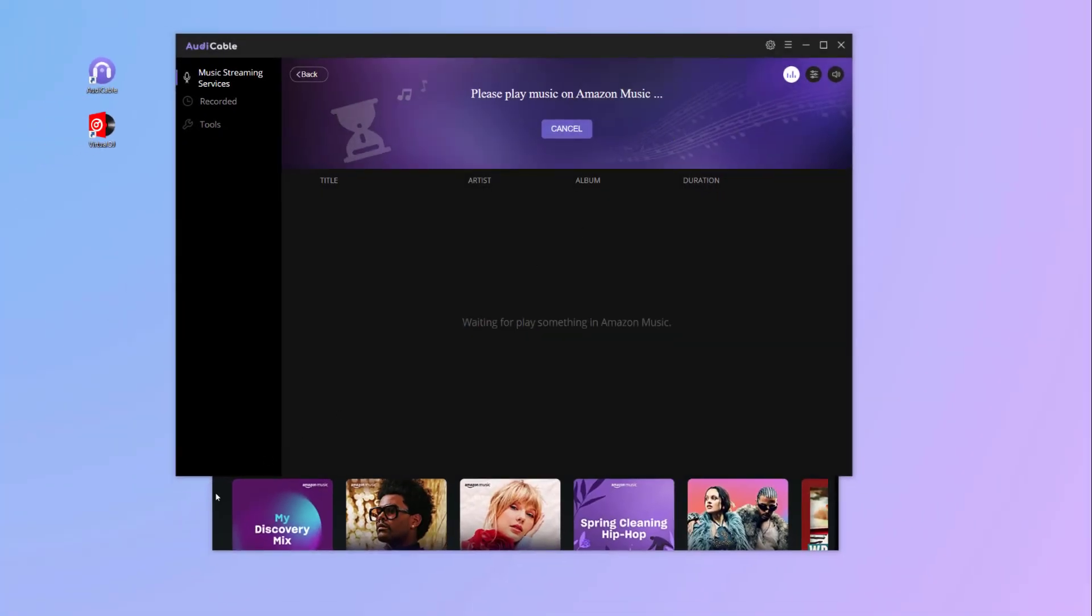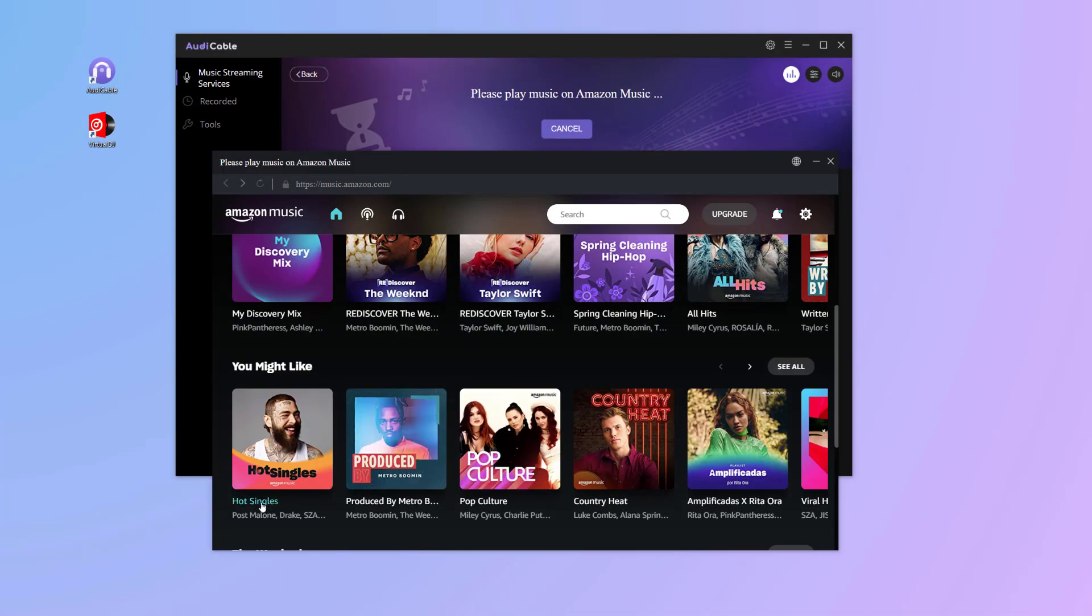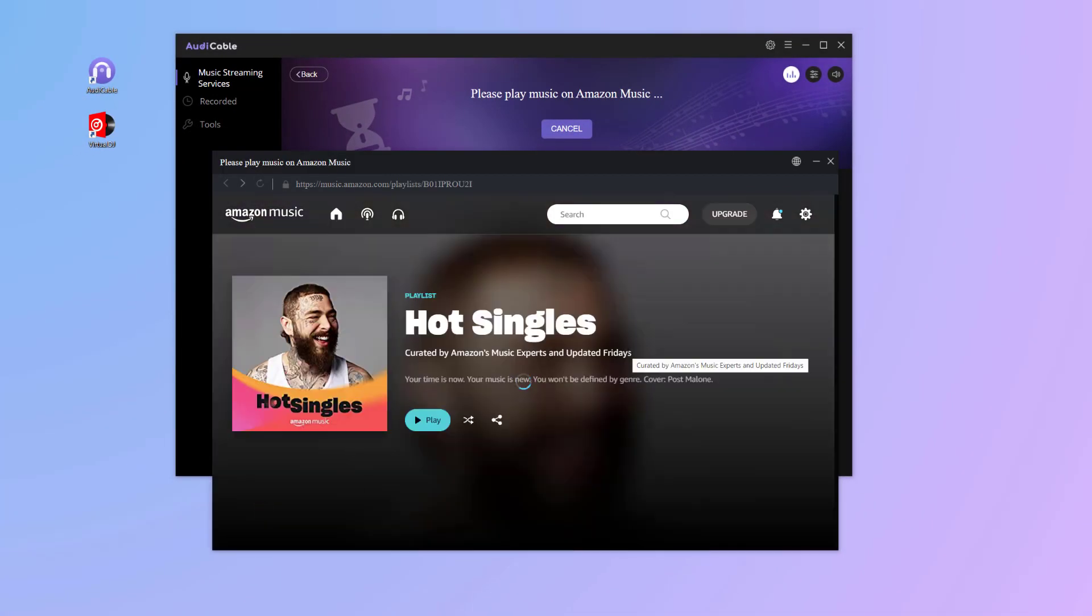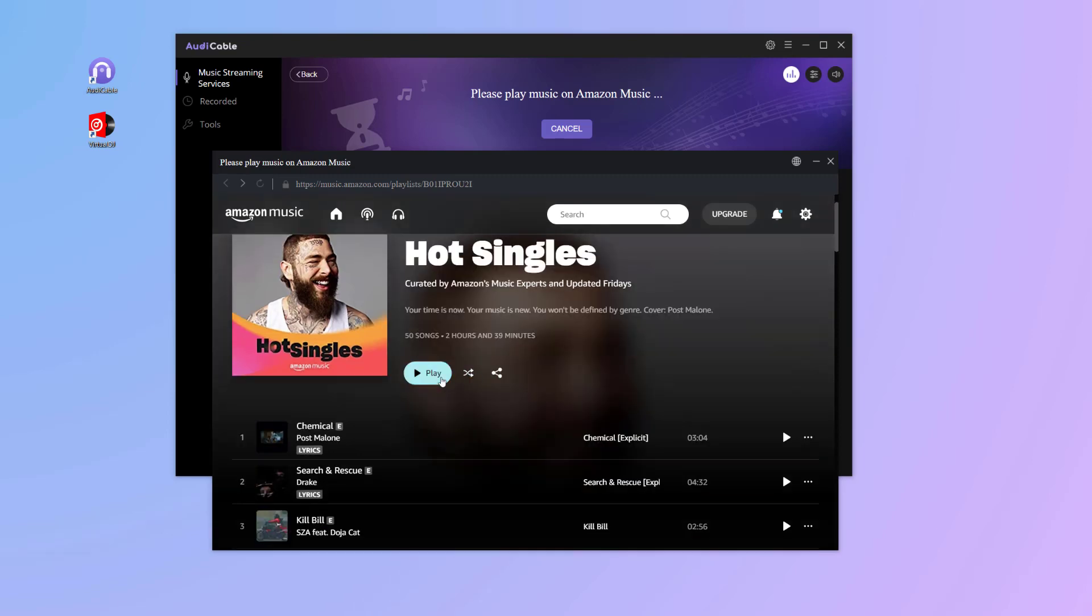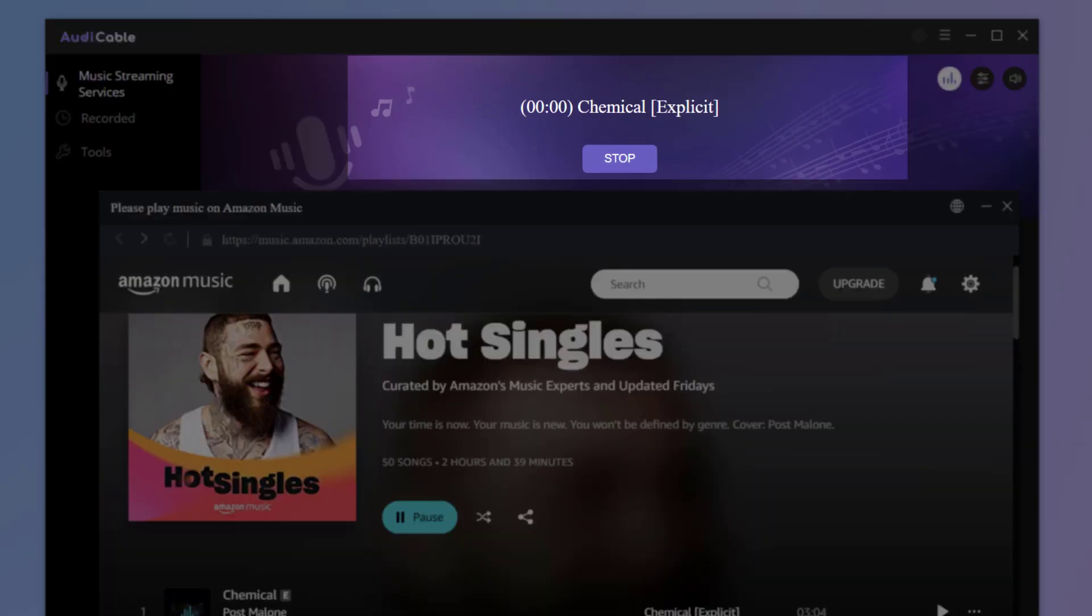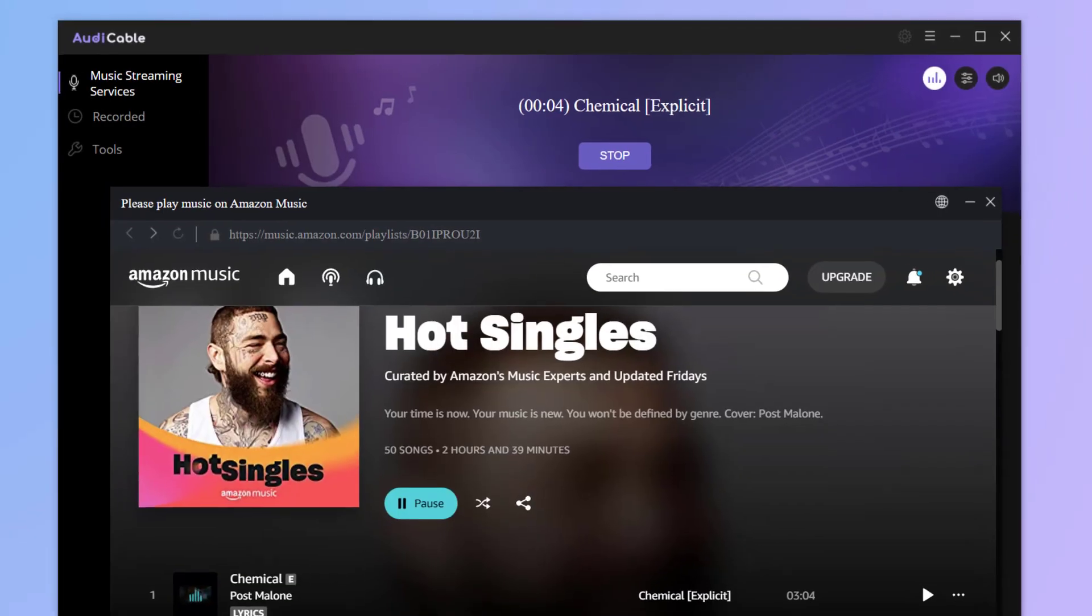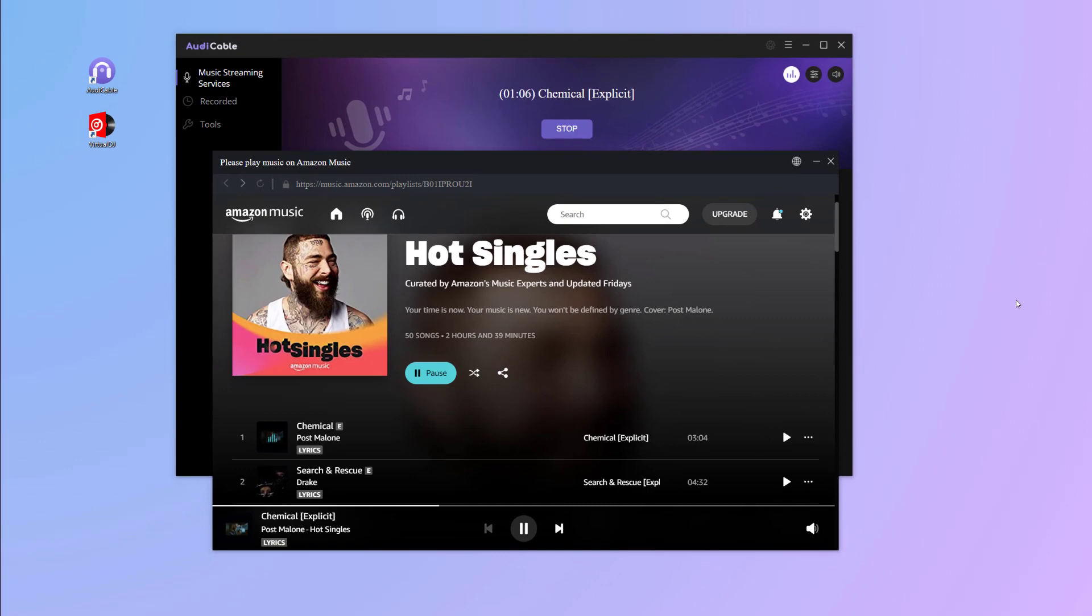Now play your preferred Amazon Music songs or playlist. Once playing, Audi Cable will display its recording process. We will fast forward here to save you time.